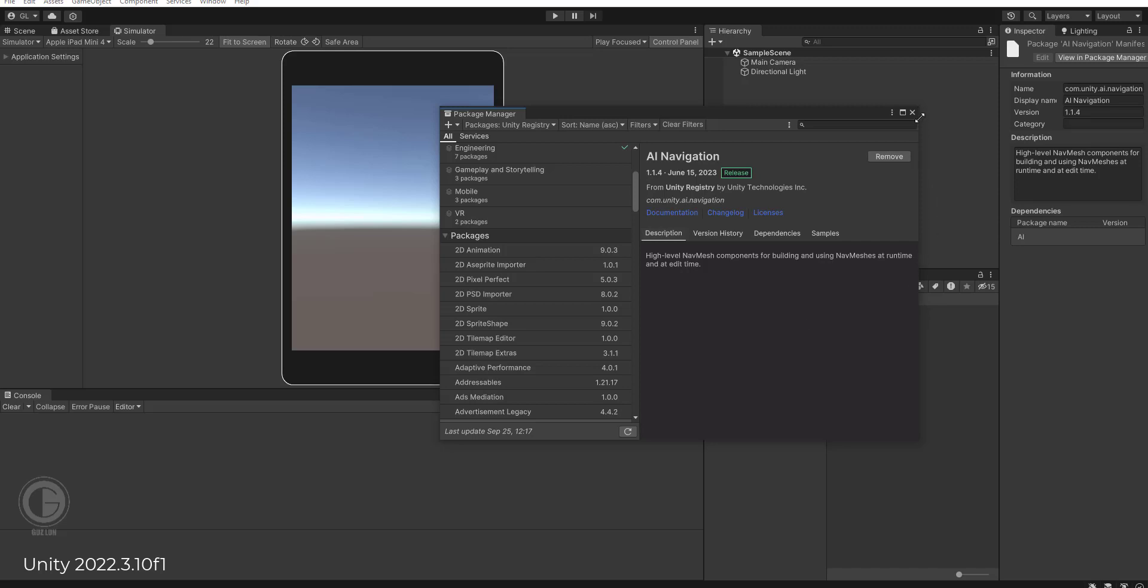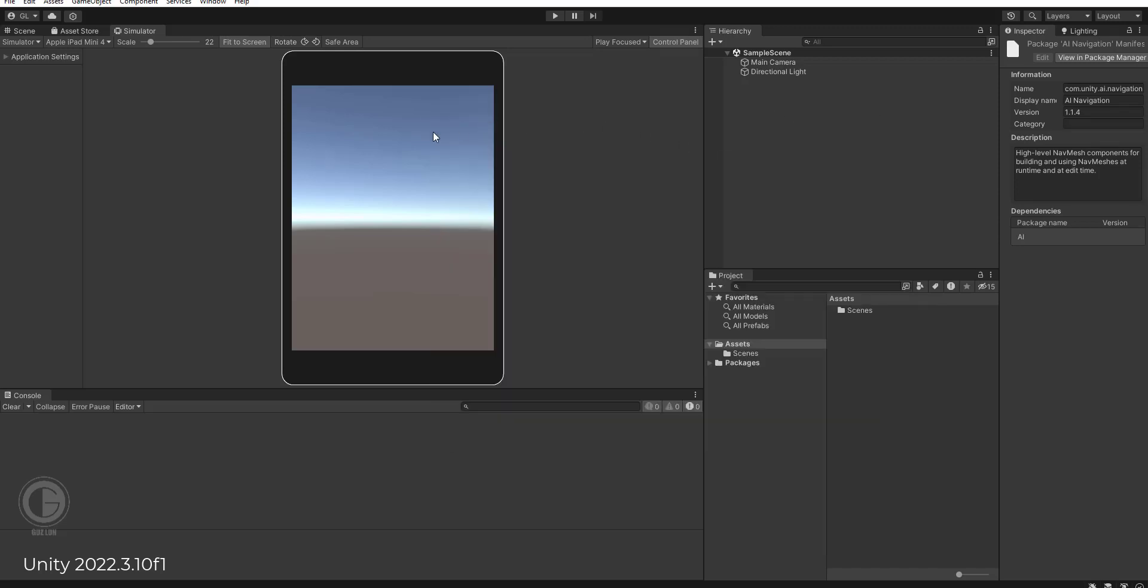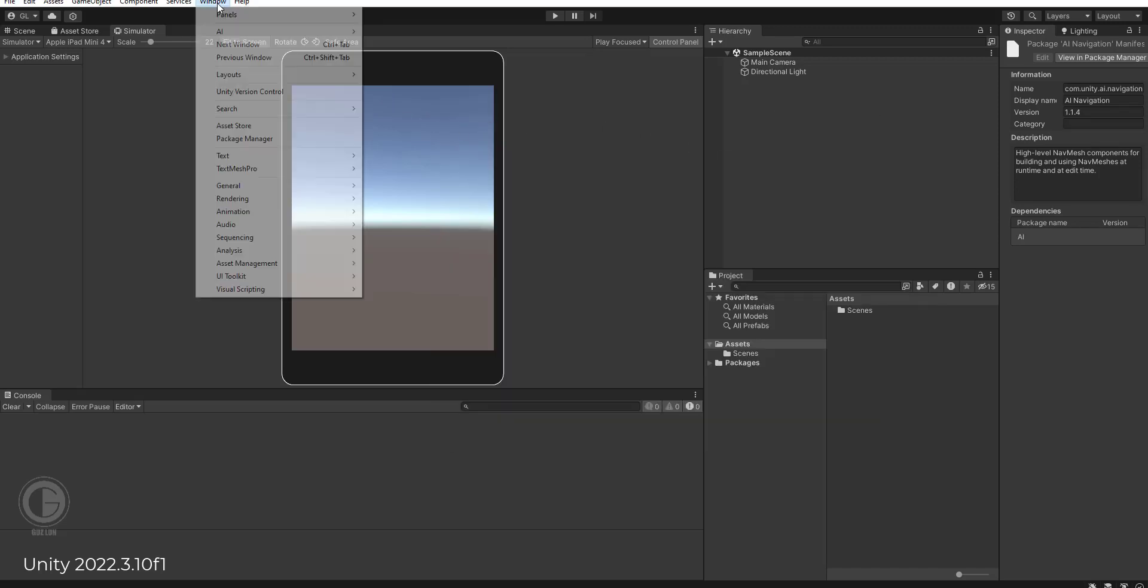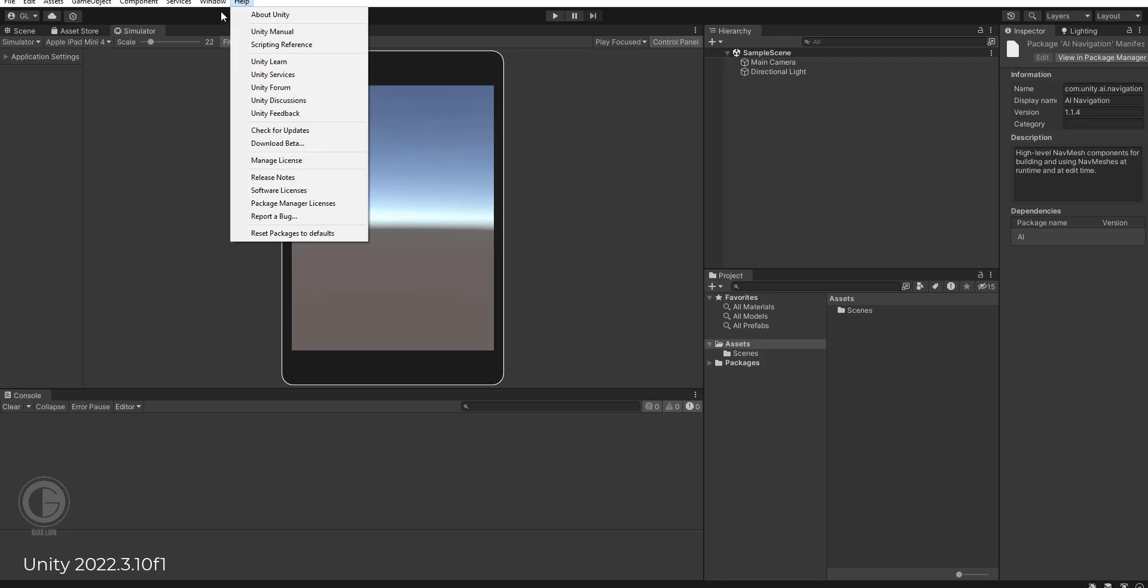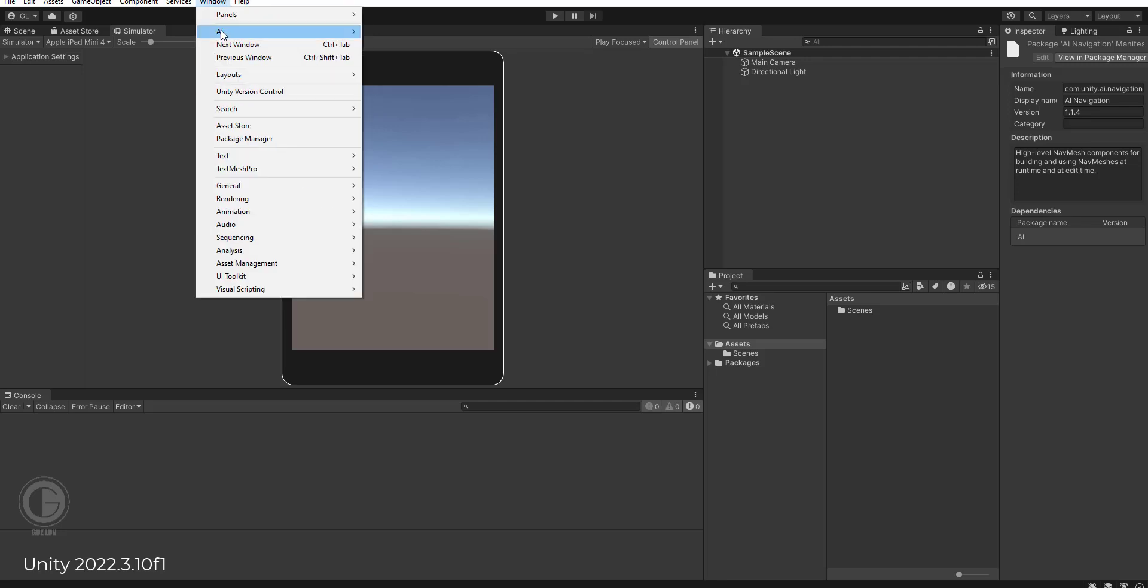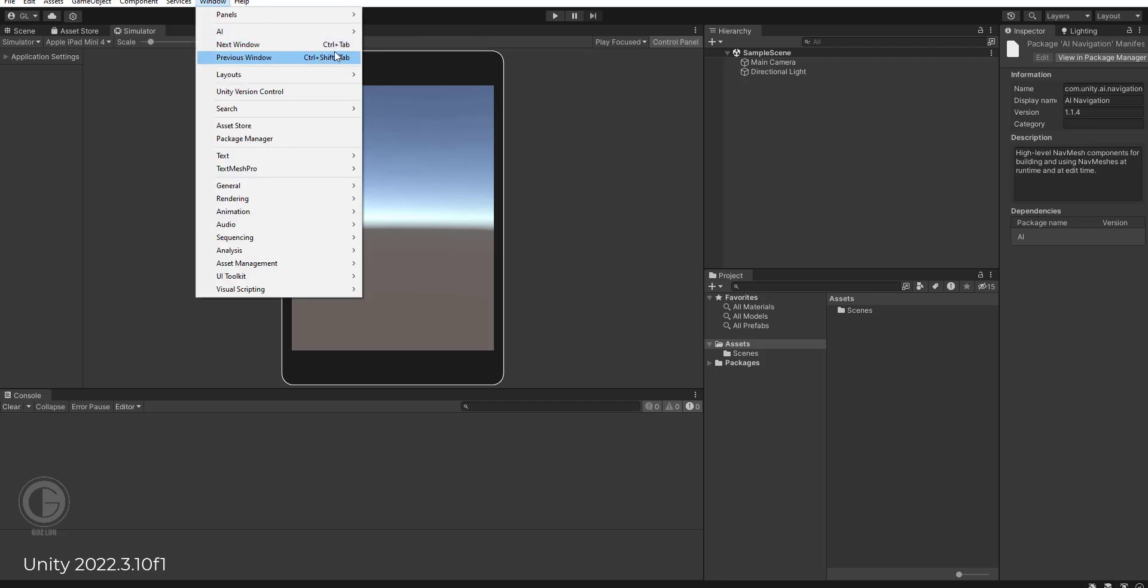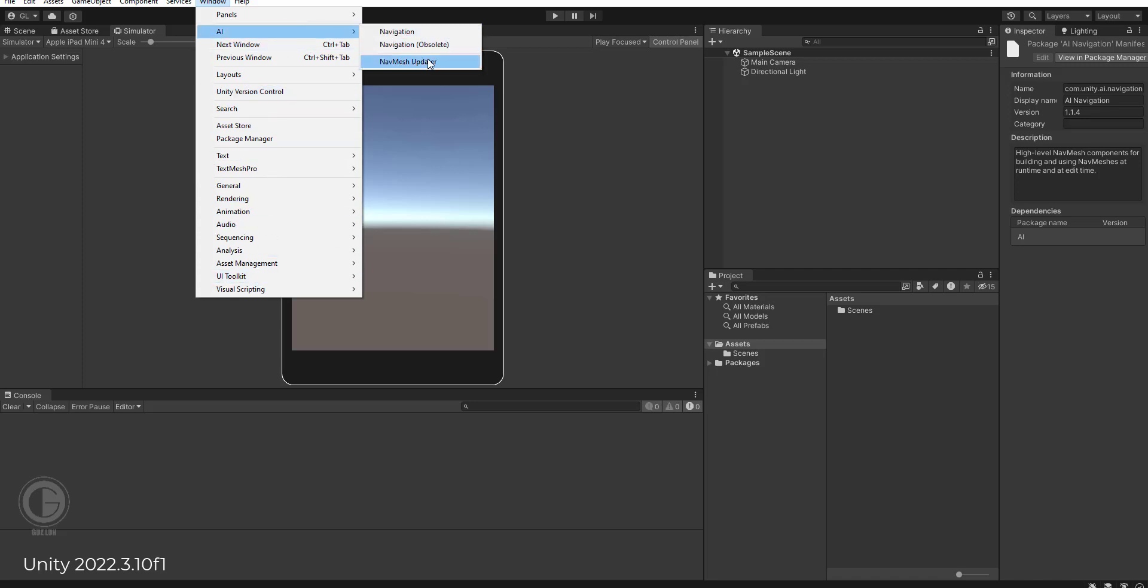And exit the Package Manager. And as you can see, this is AI Navigation on your Unity 2022. Okay, that's it guys, thank you.